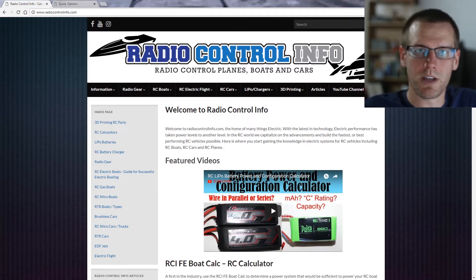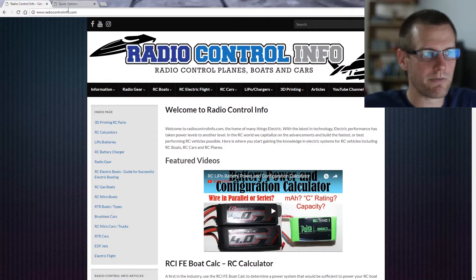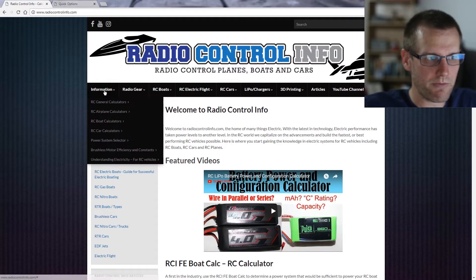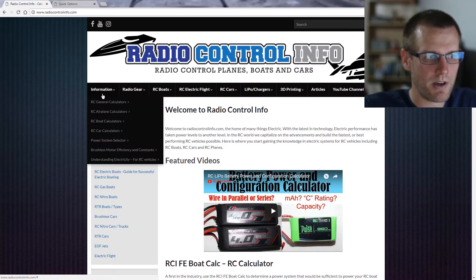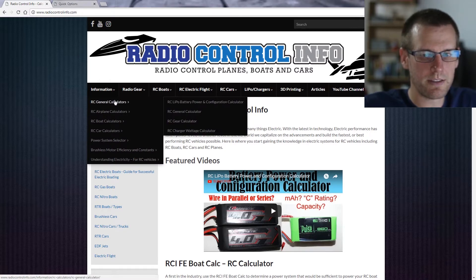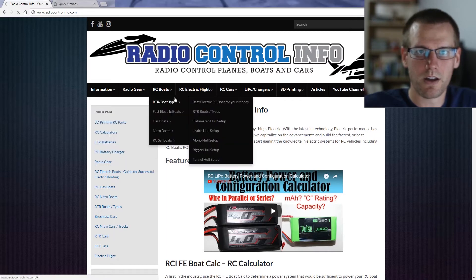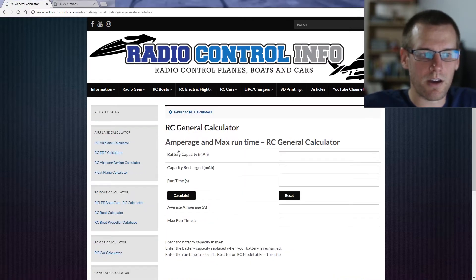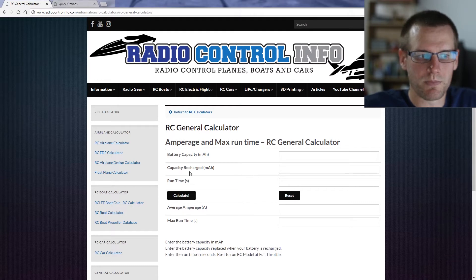The first thing we need to do is navigate to the RadioControlInfo.com website. Once you're here, hover over the Information tab, hover over RC General Calculators, and then select the RC General Calculator. From here, the RC General Calculator will load up and we'll see exactly what is displayed on this page.